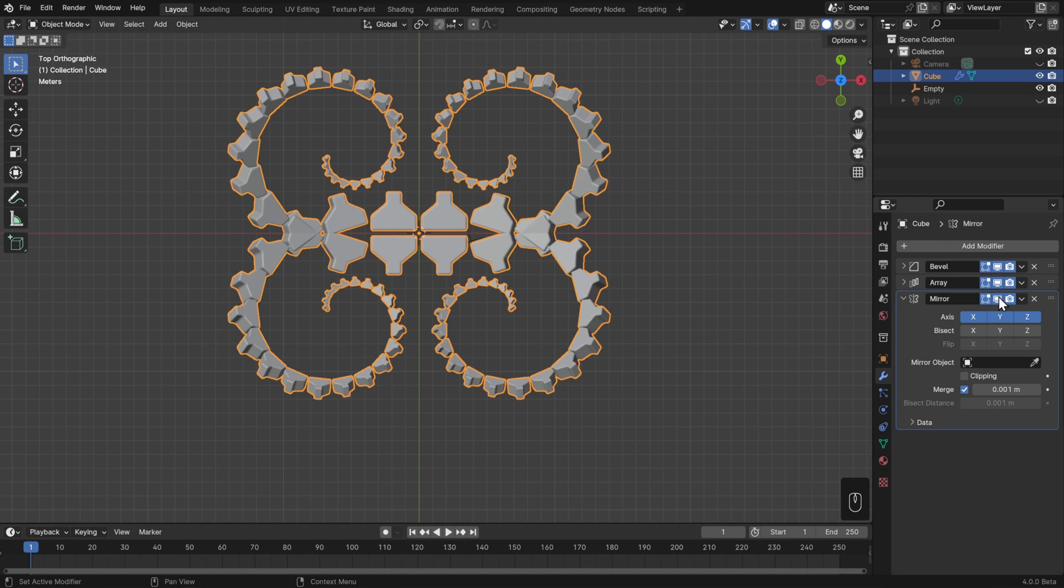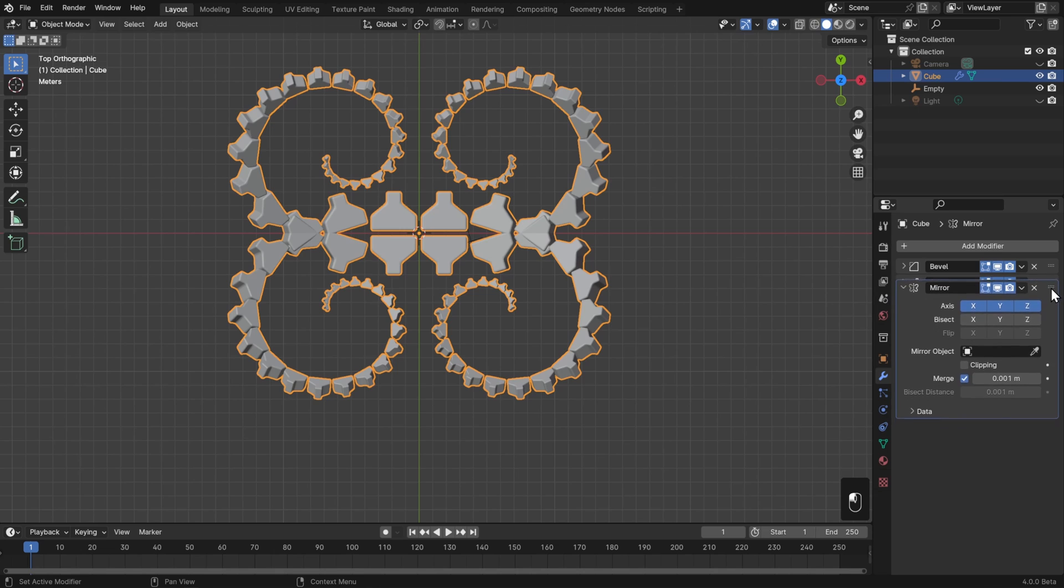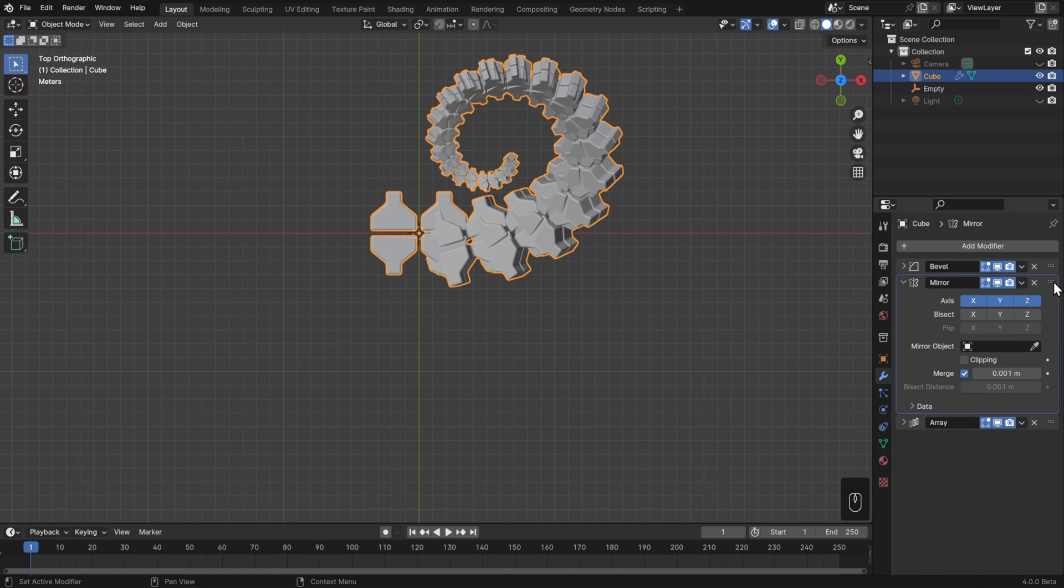However, what do you think would happen if we switched the mirror and the array modifiers? Take a guess, and then let's give it a shot. I'll click and drag on the top right corner of the modifier and drag and drop this above the array modifier, and now the result's completely changed.